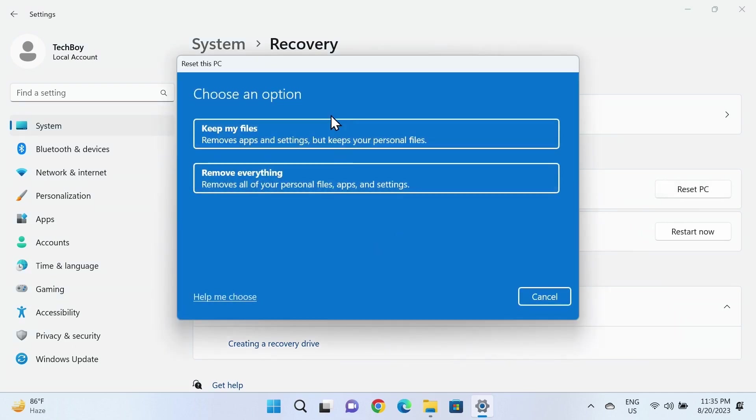If you select the first one, all the settings and applications will be deleted, but if you have anything on your C drive, those files will be kept and not deleted.